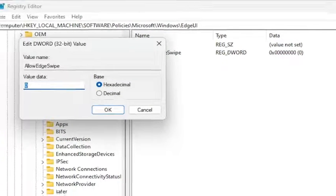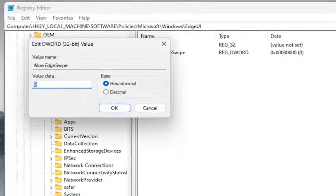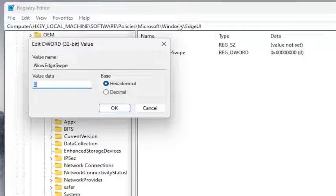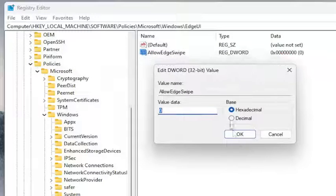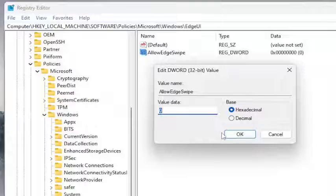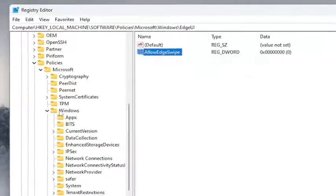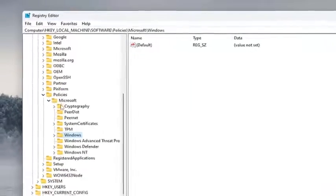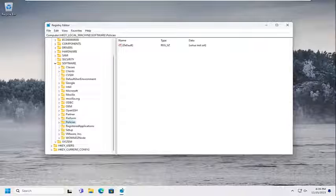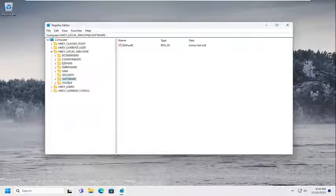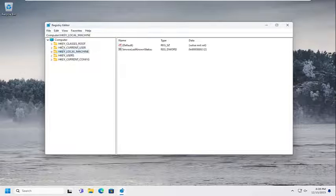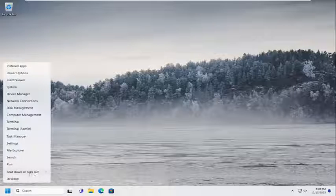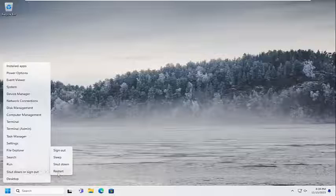Double click on it. You want to set it to zero if you want to disable the edge swipe. Then select OK. Once you're done with that, you will need to close out of the registry editor and restart your computer in order for the changes to take effect.